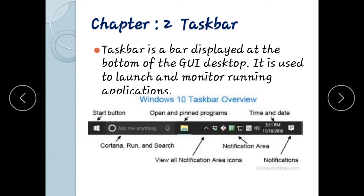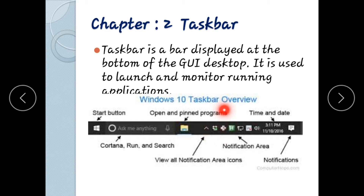Here on the taskbar is the Start button. You can pin a program to the taskbar and double-click to access it. Here is the notification area — for internet connection, software updates, notifications — and also the time and date. This is a taskbar overview.